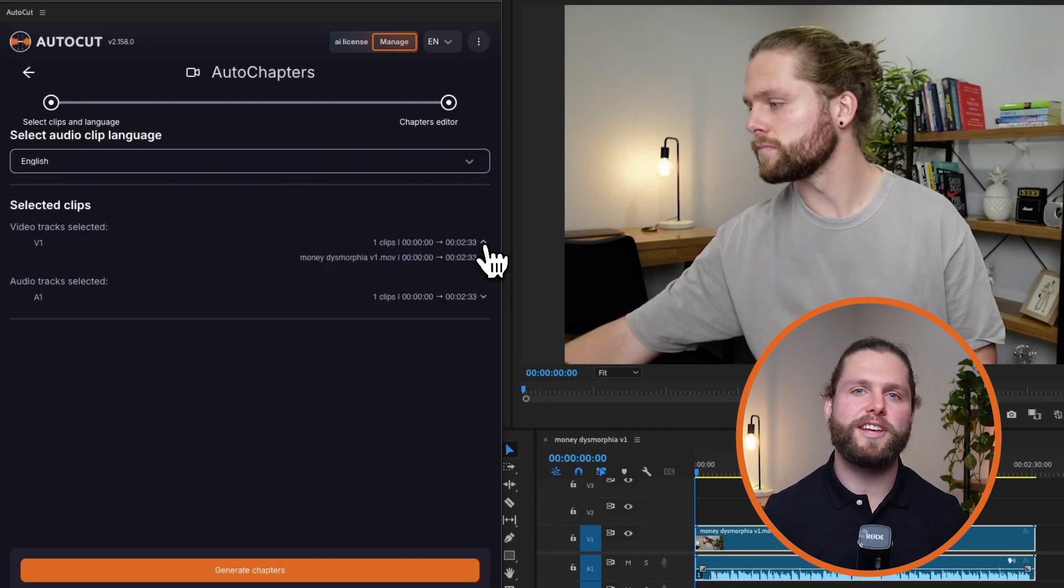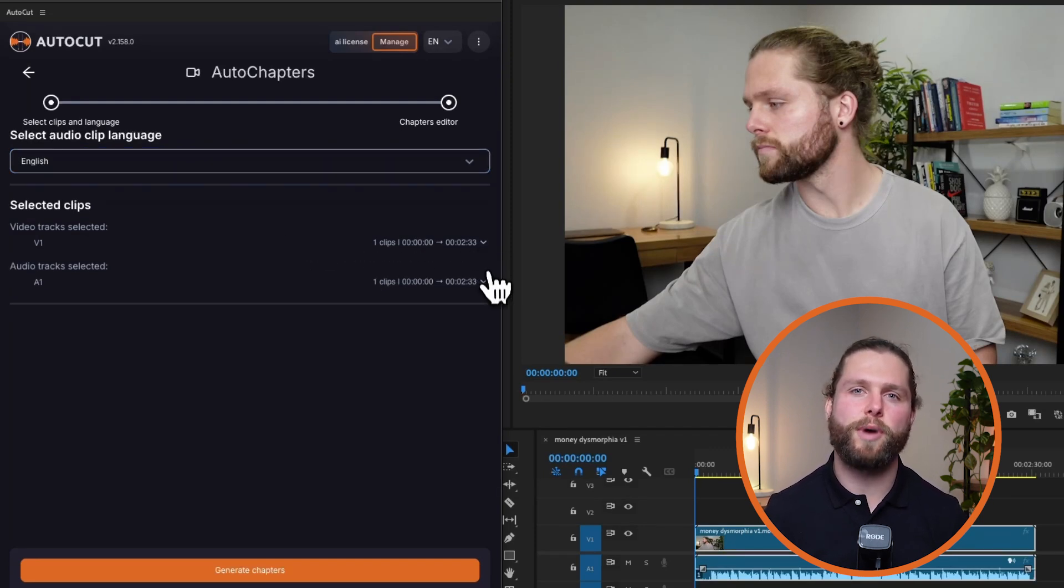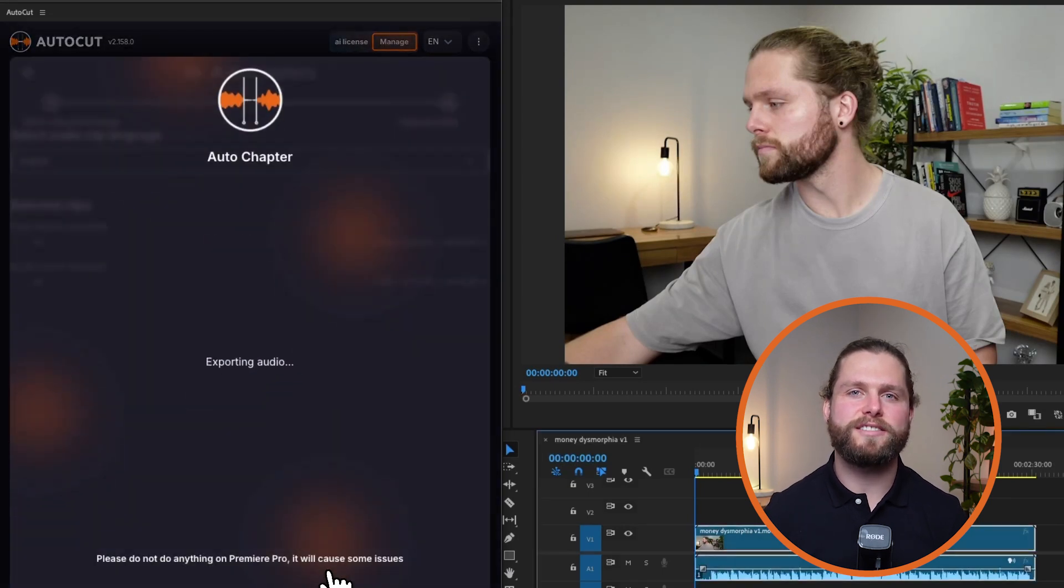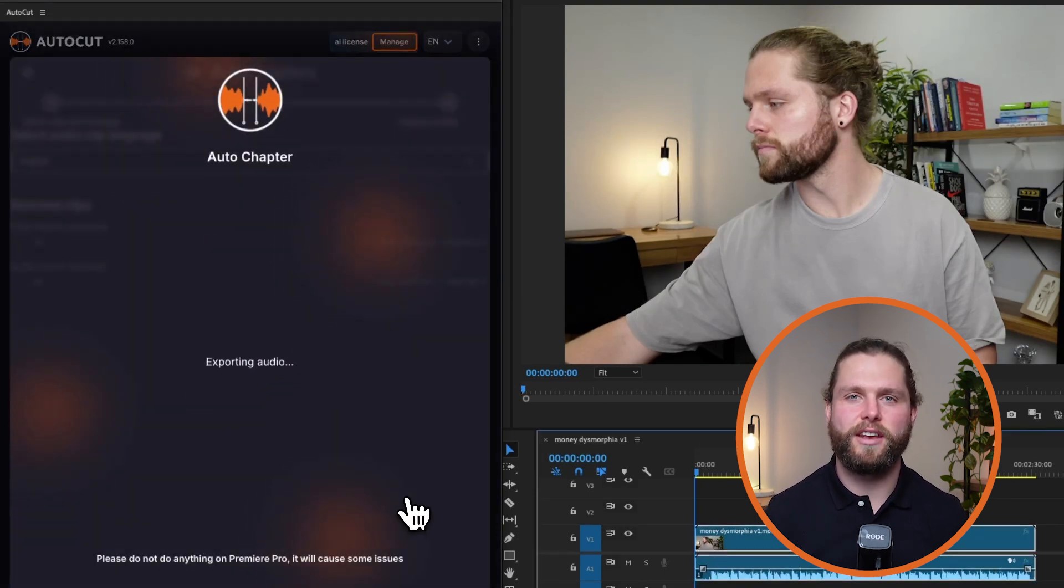Ensure your selected clips are correct by reviewing them in the Selected Clips section. Next, launch the AI analysis to identify chapters in your video content.